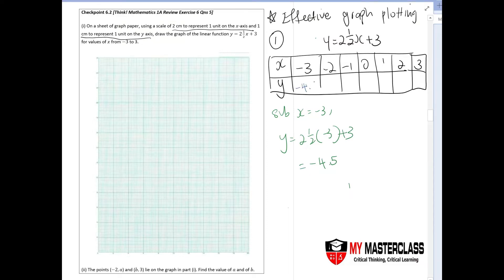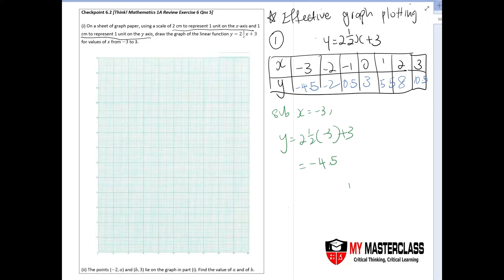Fill in your y values accordingly: for x = negative three you get negative four point five; for x = negative two you get negative two; for x = negative one you get zero point five; for x = zero you get three; for x = one you get five point five; for x = two you get eight; and for x = three you get ten point five. Make sure to double-check that your points are exactly correct.